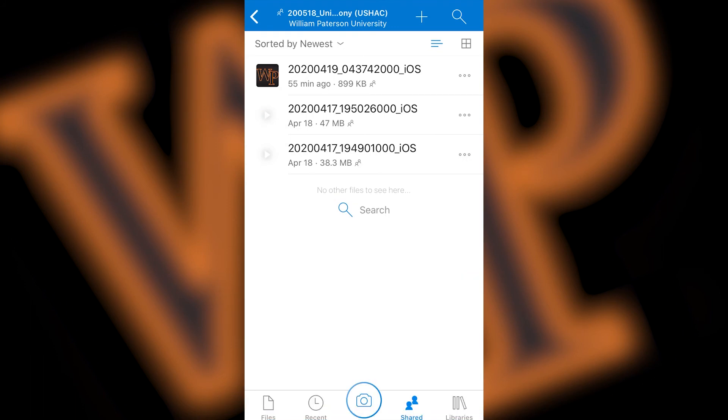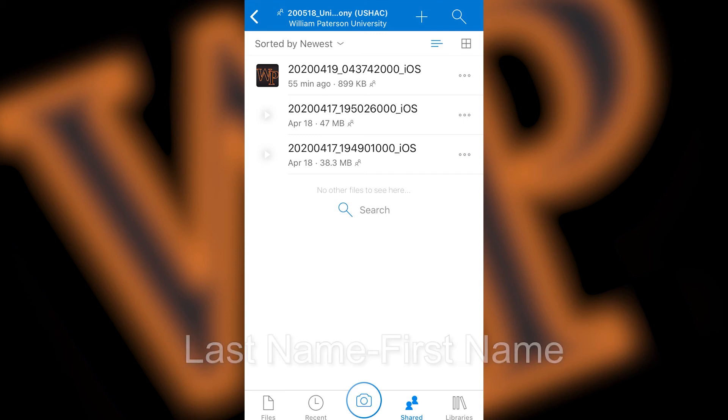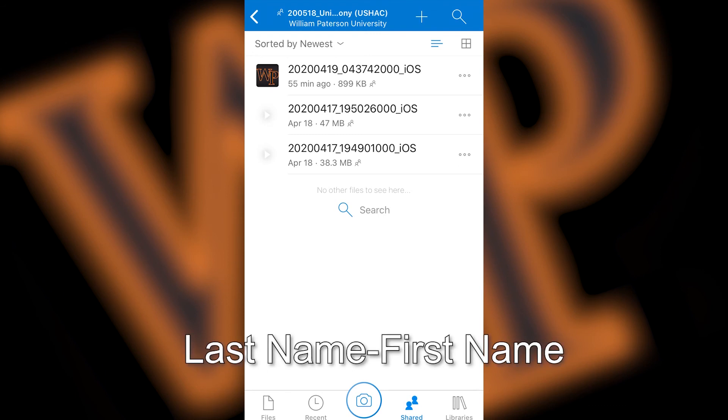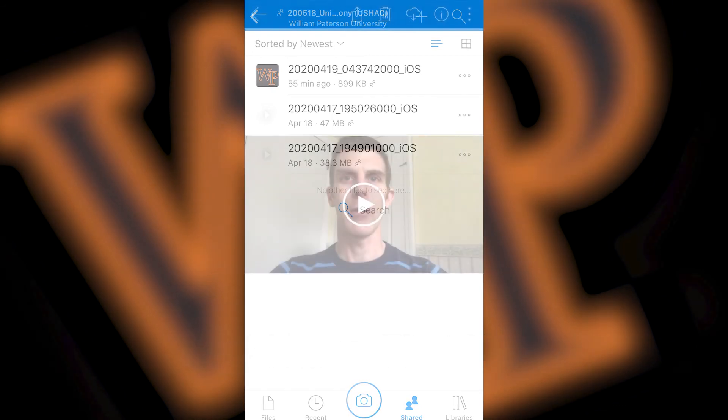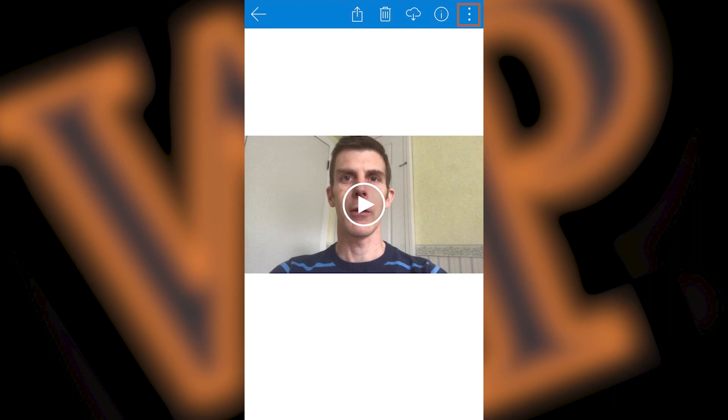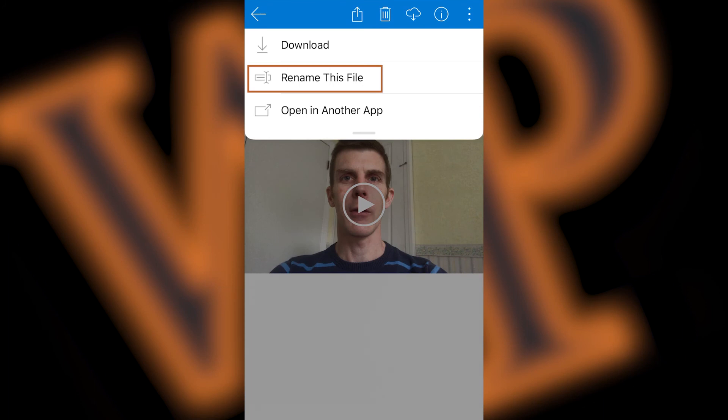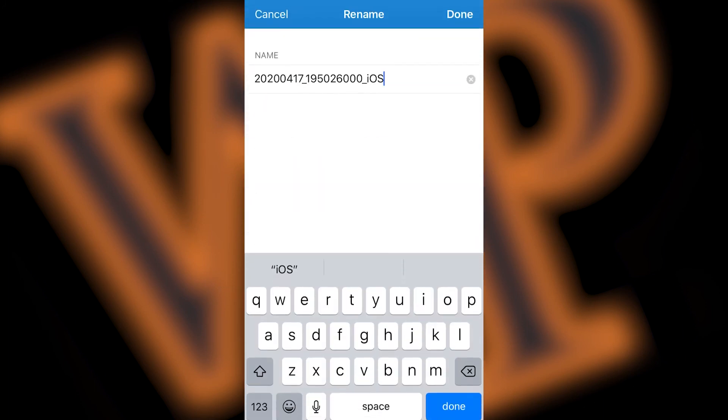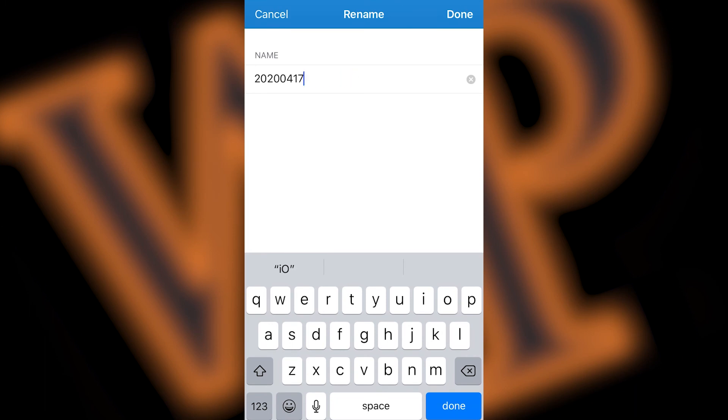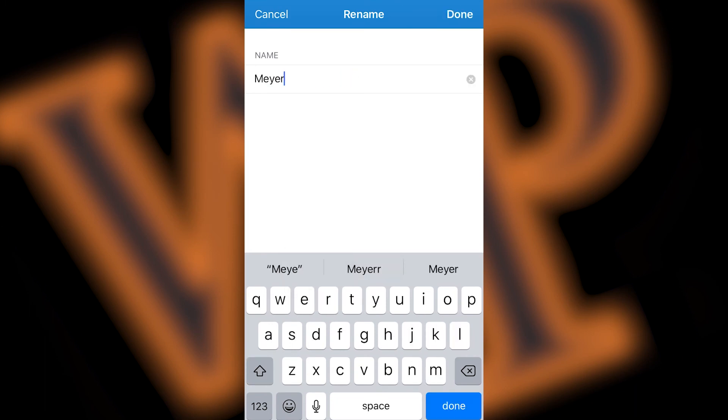You may have noticed that the name of the video files that you uploaded are a series of numbers, some of which represent the date and time the video was taken on. In order for the IRT staff to more easily identify who uploaded the video, we ask that you change the name of the file that you uploaded to your last name dash your first name. To change the name of your file, click on the three vertical dots on the top right corner of your screen. In the drop down menu, press rename this file. Delete the current title and enter your last name, then dash, and then your first name.